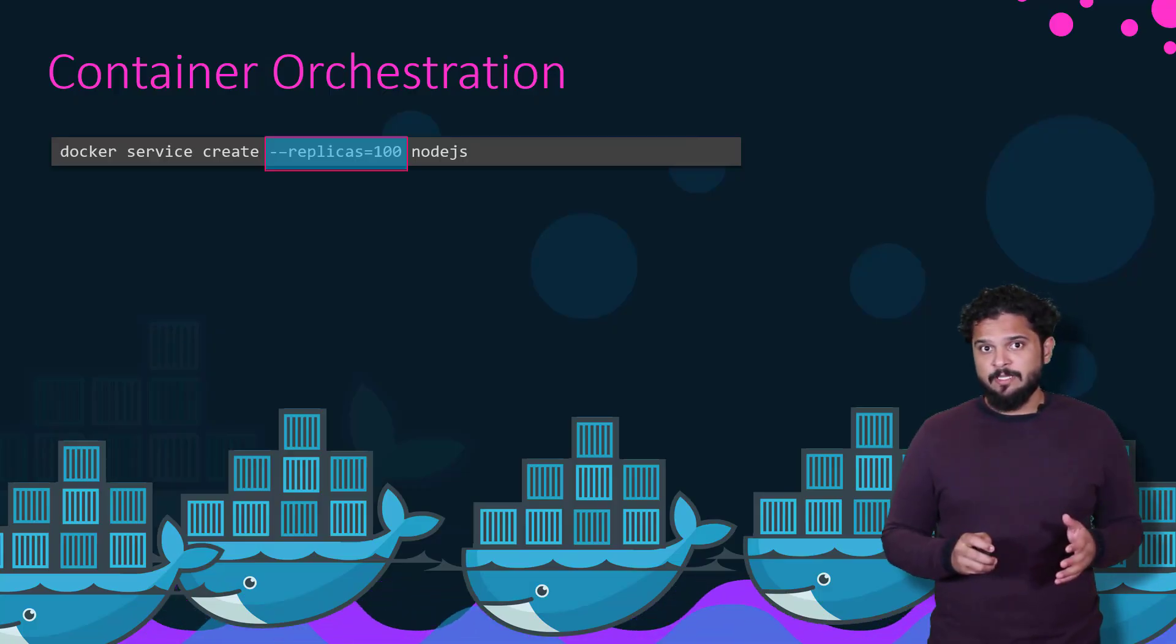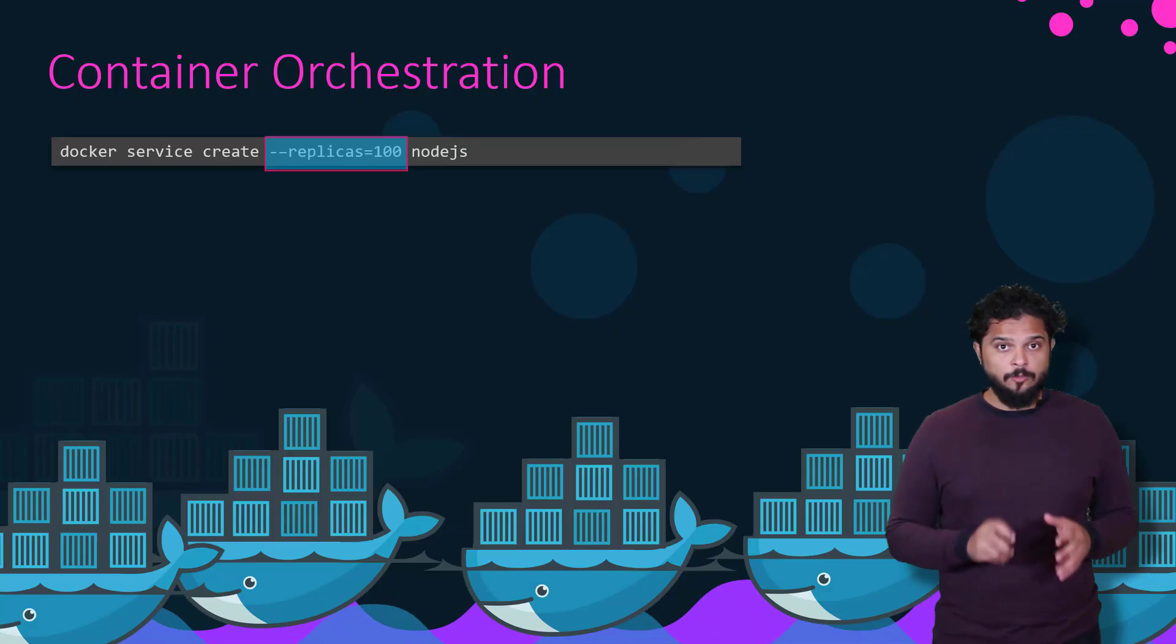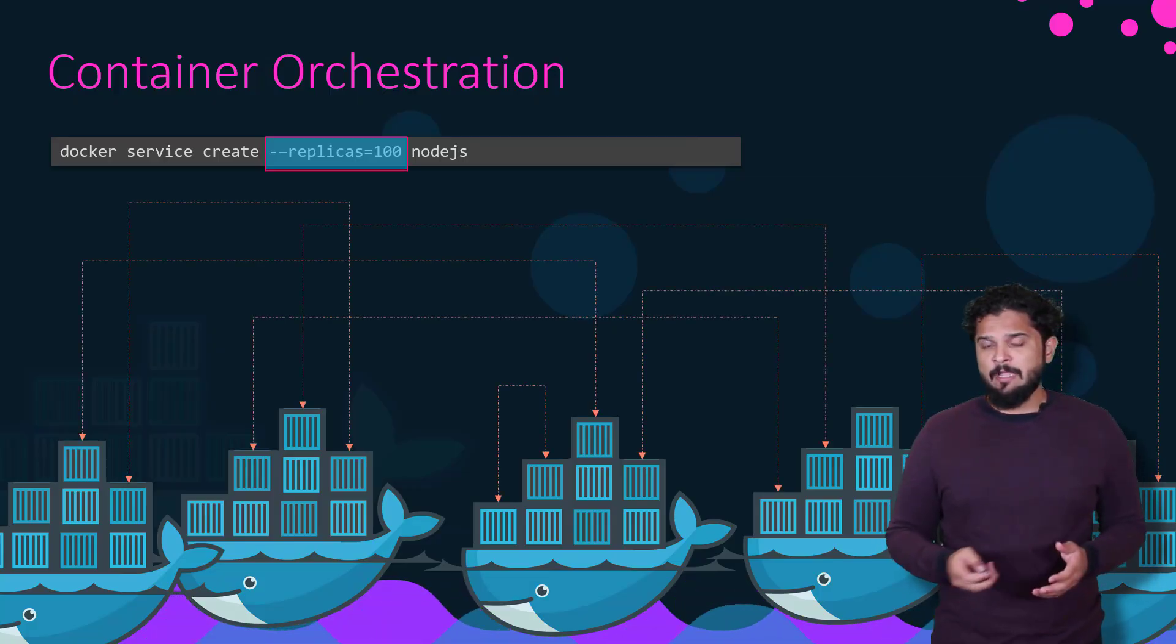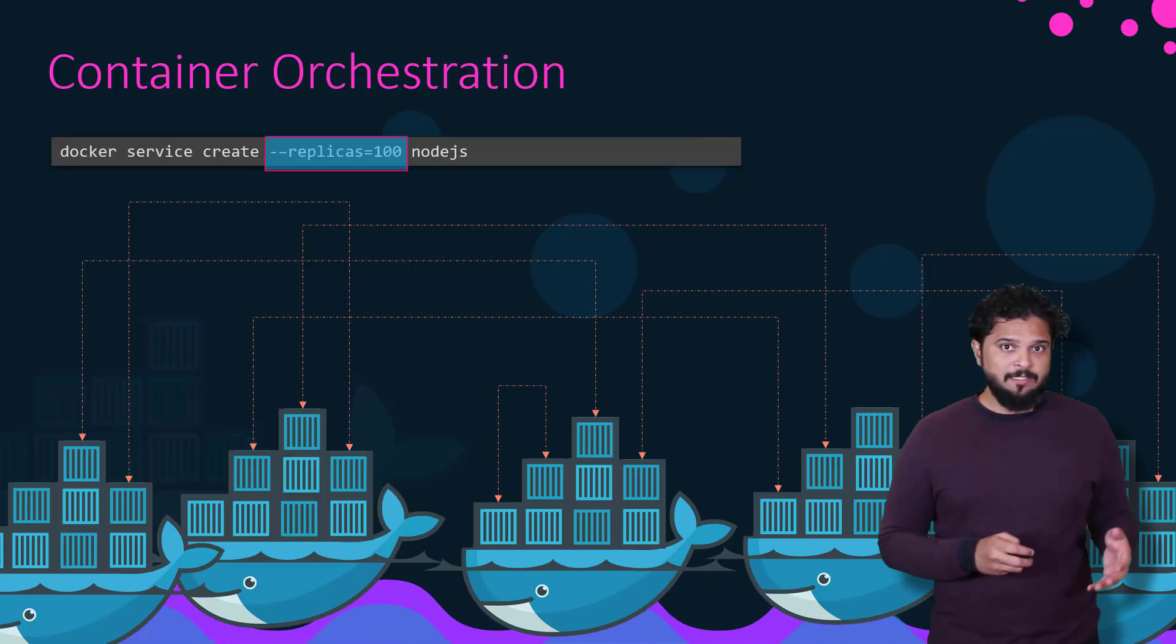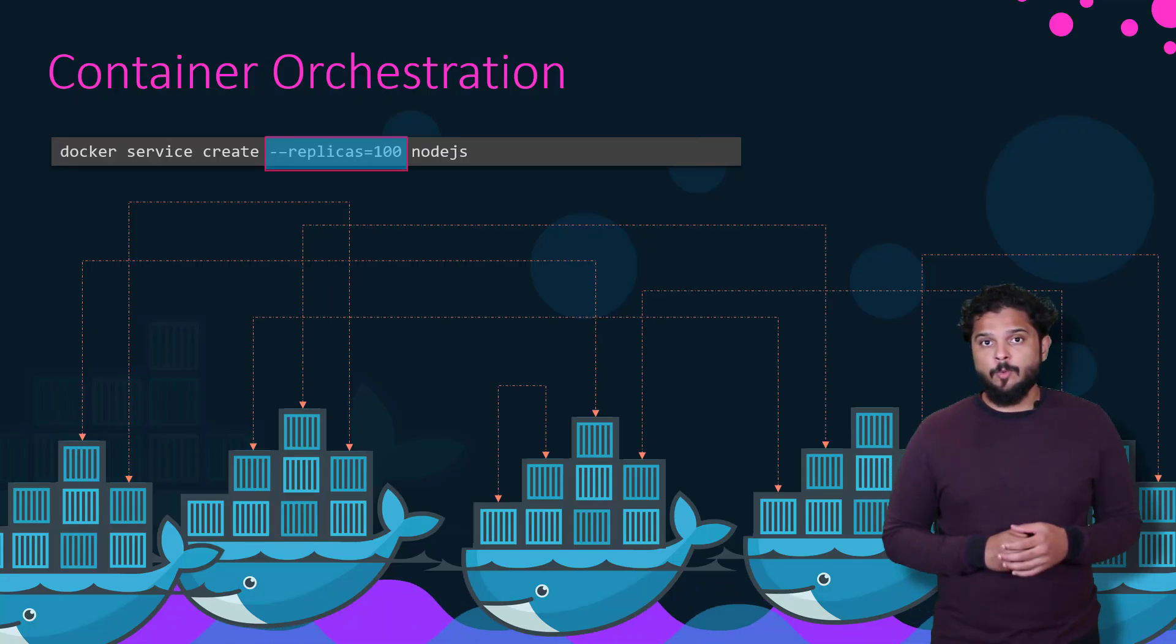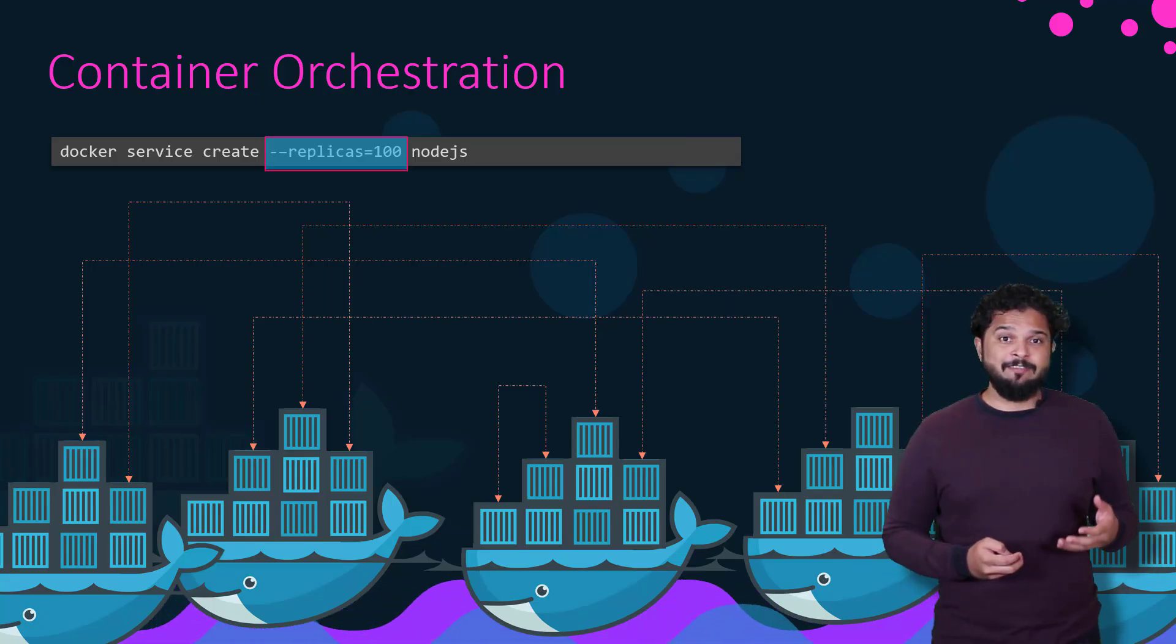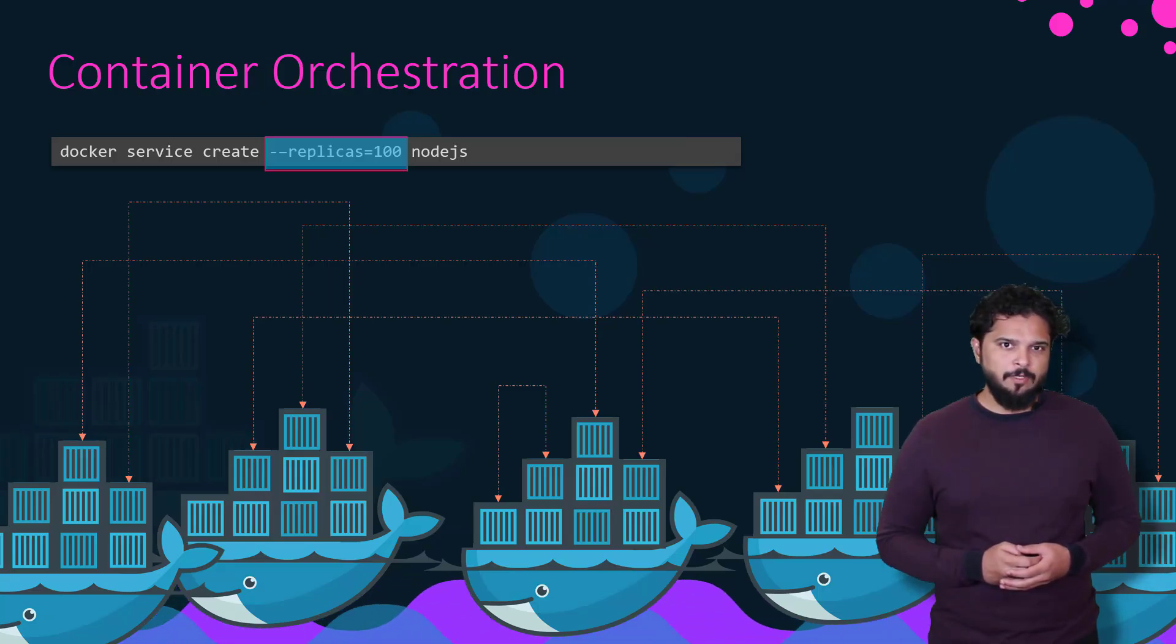And not just clustering and scaling, the container orchestration solutions also provide support for advanced networking between these containers across different hosts, as well as load balancing user requests across different hosts. They also provide support for sharing storage between the hosts, as well as support for configuration management and security within the cluster.